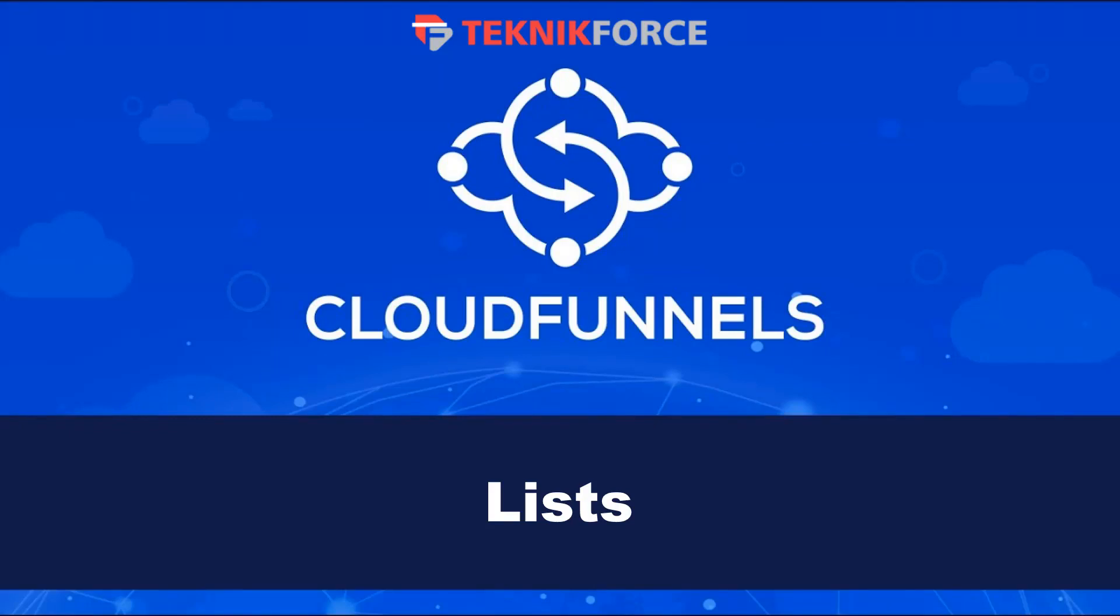Hello, welcome to this TechnicForce tutorial. In this video, we're going to discuss lists in CloudFunnels.